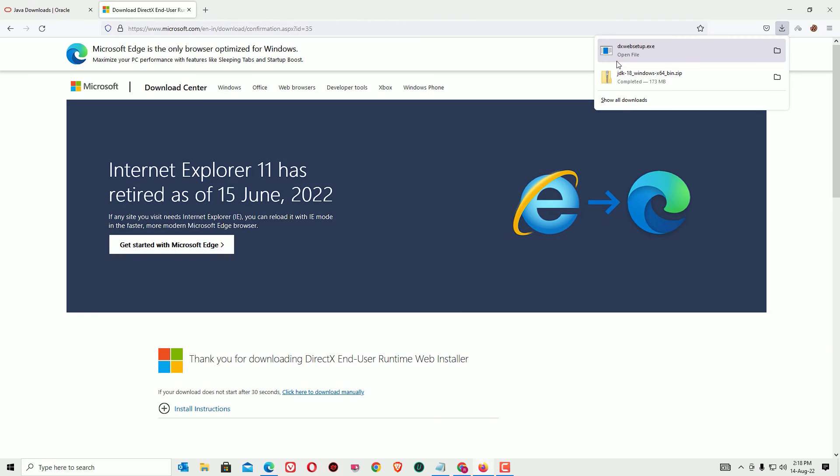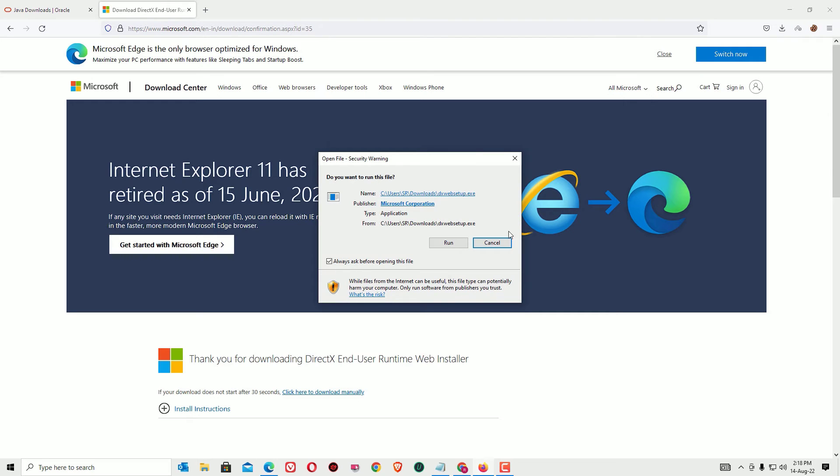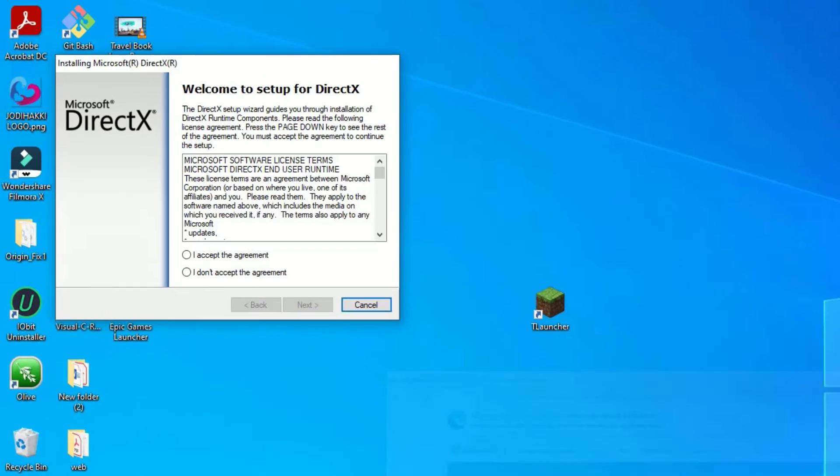The download has been completed very quickly. Then click on the file to install. Now say Run. I will minimize this window.